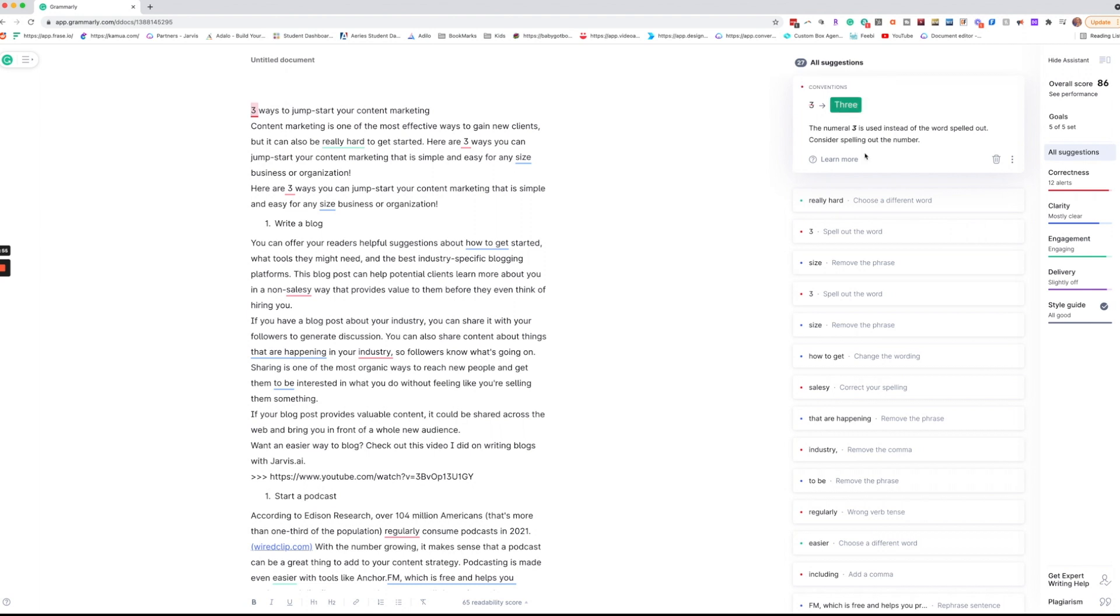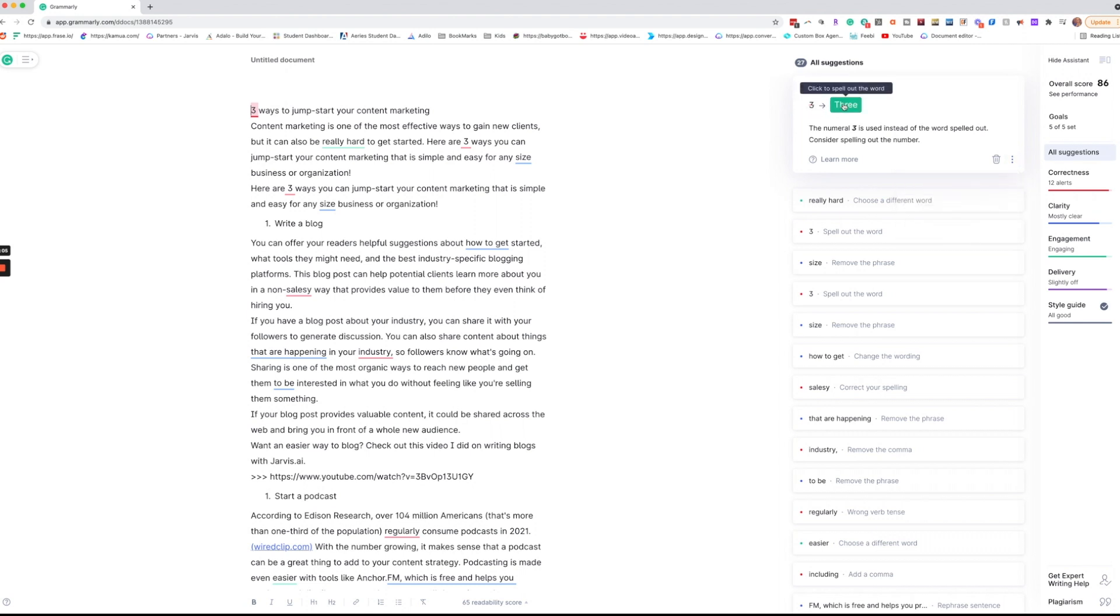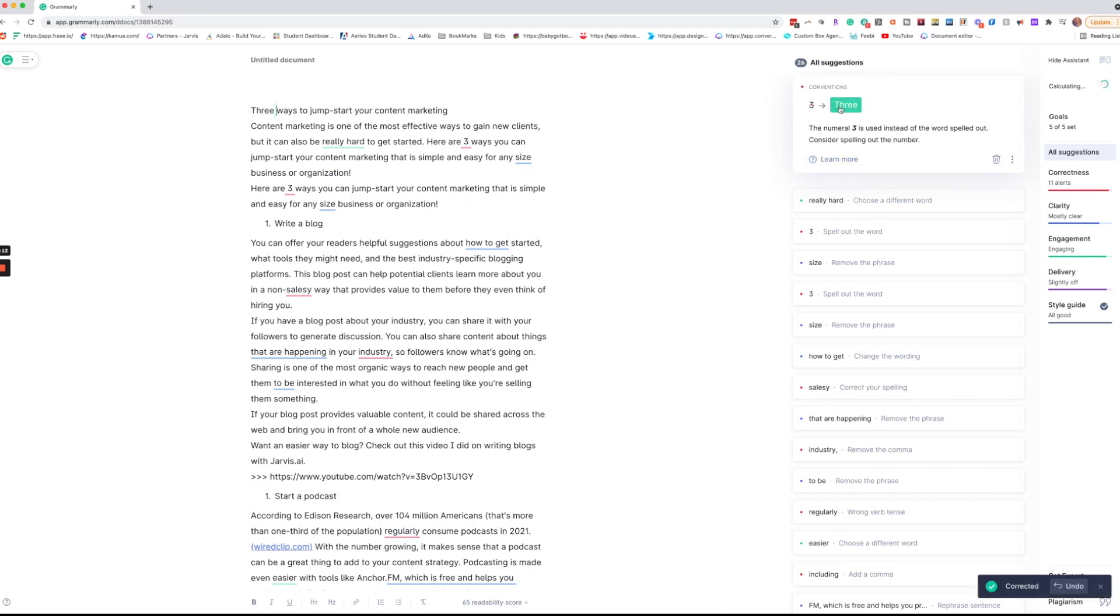There are times when I will ignore Grammarly and if I want to do that I can say dismiss. I can also go in here and turn off a suggestion like this. So if I don't want them suggesting me turn numbers into spelled out numbers I could do that and I can also learn more about the suggestion. In this case I'm going to go ahead and go for it.